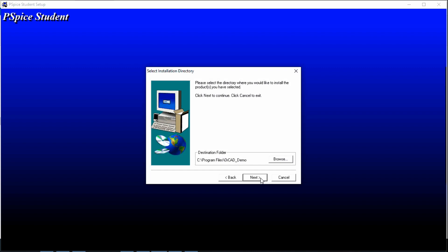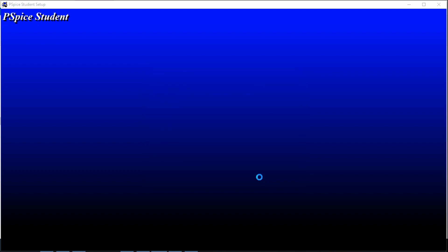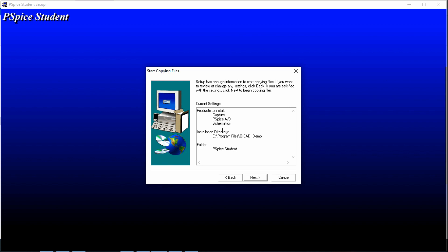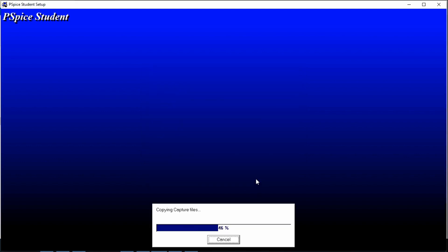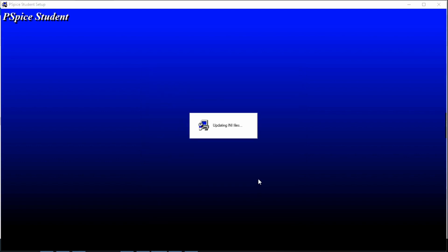Click next. Now you don't need to do anything with these two options. PSpice Student, that means this will be okay. Next, next. It will reinstall since I already installed this software.